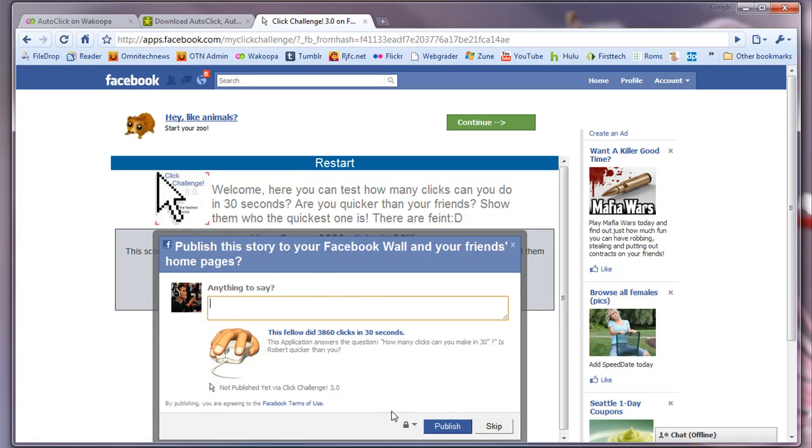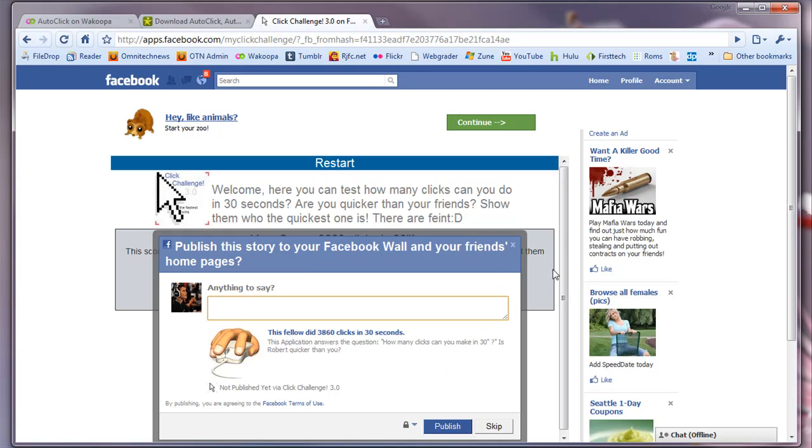This is a pretty cool app, by the way, Click Challenge 3.0, if you want to try that out. It's a Facebook app, it's free, of course. So this has been Robert Clark from OmniTechNews.net, reviewing Auto-Click. Thanks for watching.